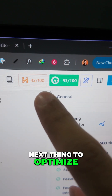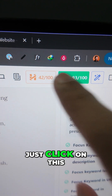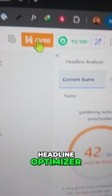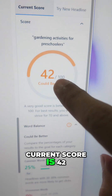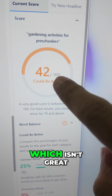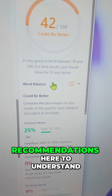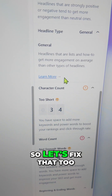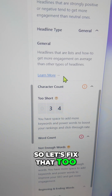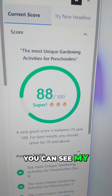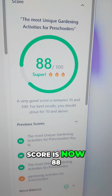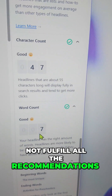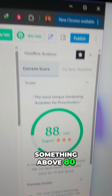Next, optimize your headline. Click on the H button here, which will open the Headline Optimizer. You can see the current score is 42, which isn't great, and you get recommendations to understand and improve your headline. After a couple of changes, my score is now 88. Even though I did not fulfill all the recommendations, a healthy score is something above 80.